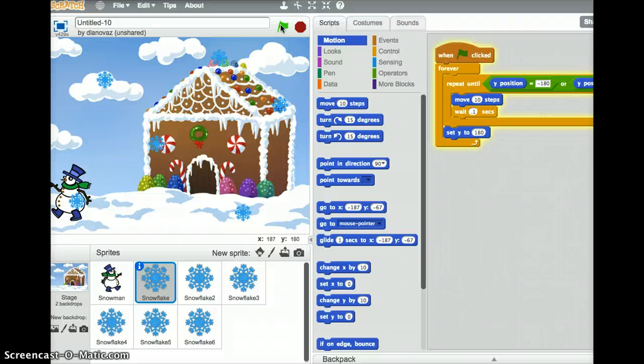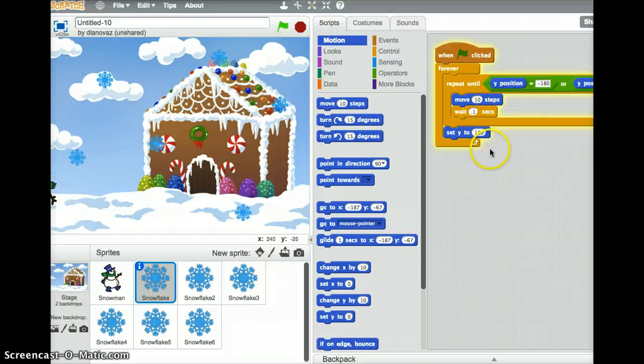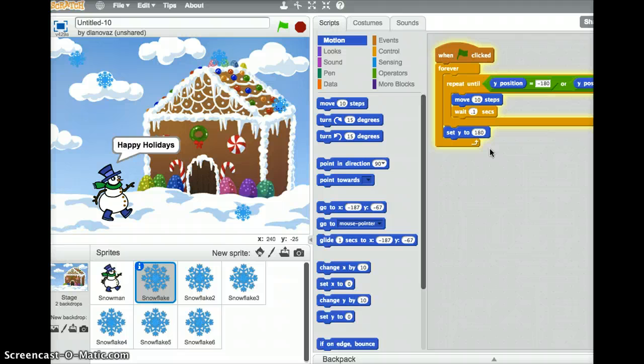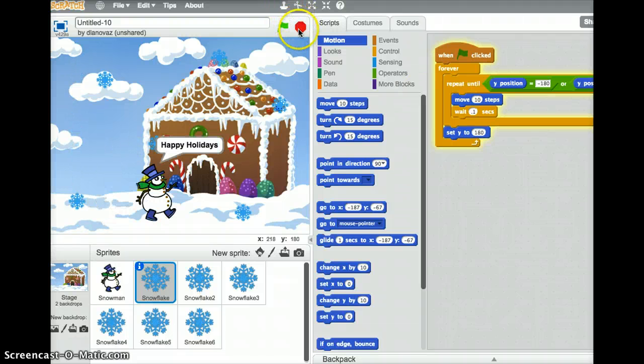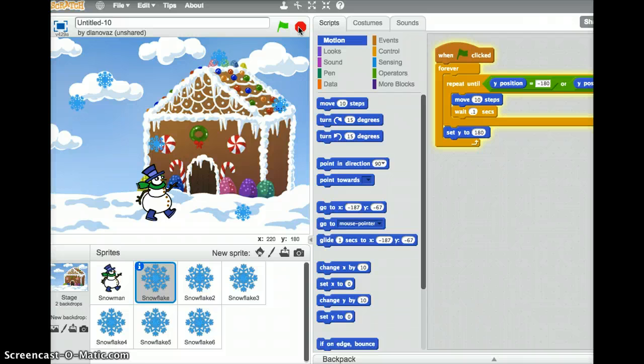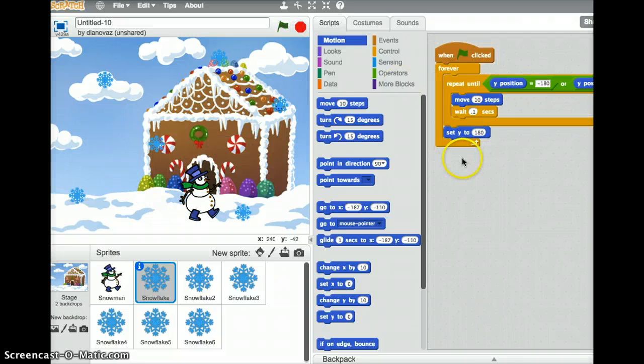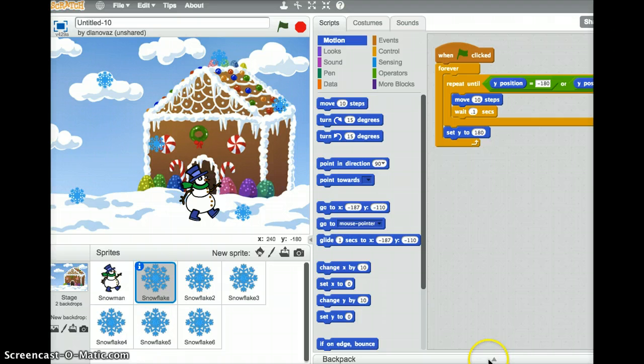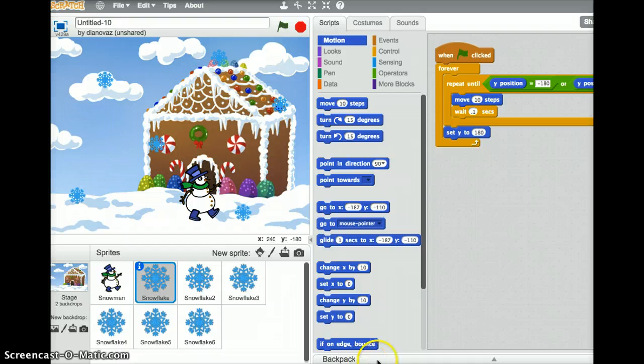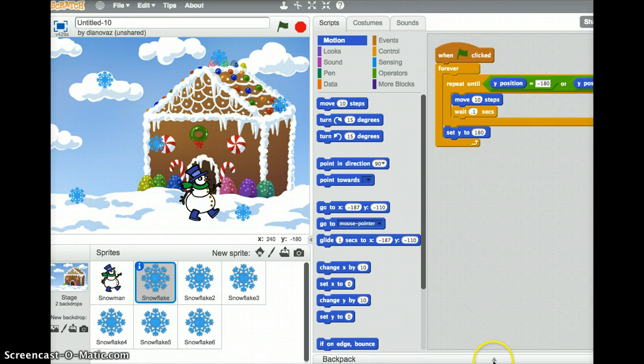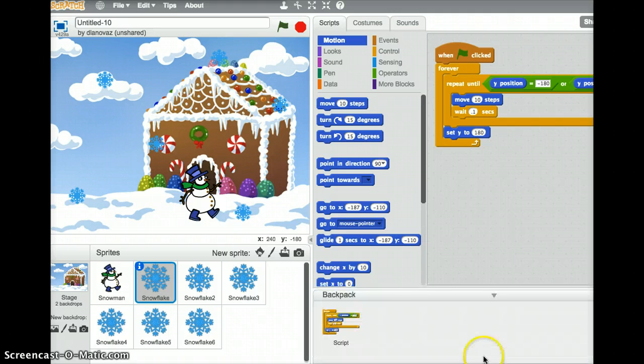Now we could retype this code for all of the other snowflakes. There's a cool little feature in Scratch called the backpack. So it's not like a lot of other programming languages where you can just copy and paste. But this backpack basically allows you to do that. So the backpack is located at the bottom of the screen, and you can see it just at the very bottom in the center section. If I click on the up arrow here, that brings up the backpack.